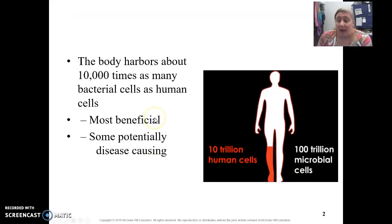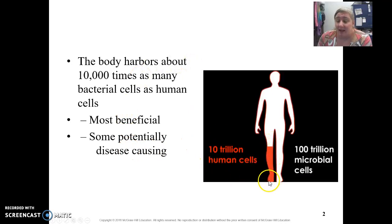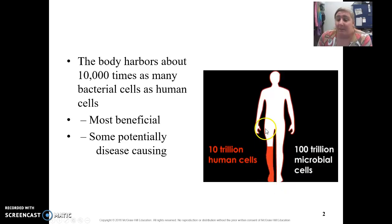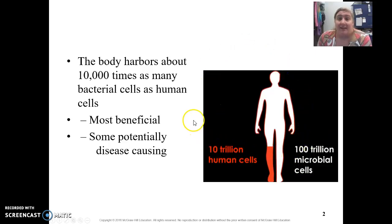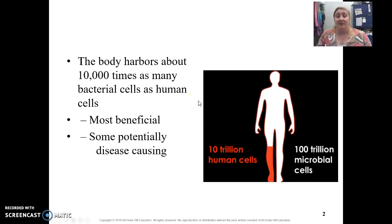Before we start, we are composed of billions and billions of cells. We have about 10 trillion human cells that make up our body. But if you look at all the bacteria that live in and on us, we have even more bacteria — thousands of times more bacteria than we do normal human cells. And this is important because our immune system fights off those non-self cells.